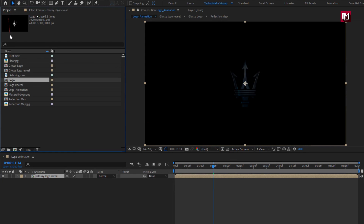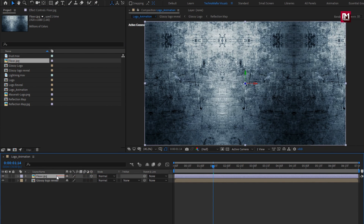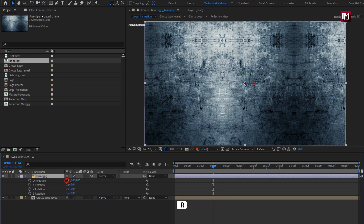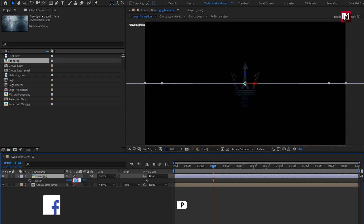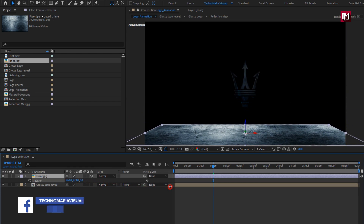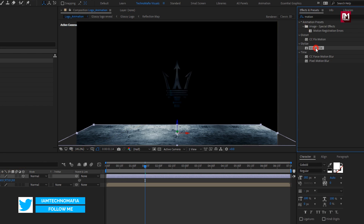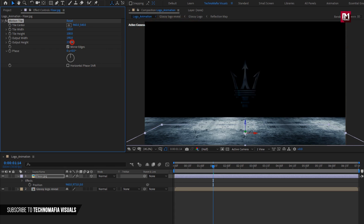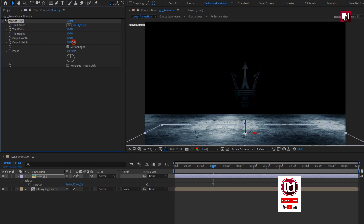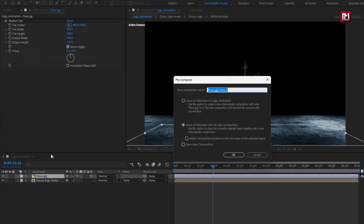Now let's add the floor media file to the timeline. Change it to 3D, then rotate it — change X orientation to 270 degrees. Press P to bring up position and position it as shown. From effects and presets, search for 'motion tile' and add it to the floor media file. Select mirror edge and increase output width and height as shown. Now pre-compose it — name it as 'floor'.